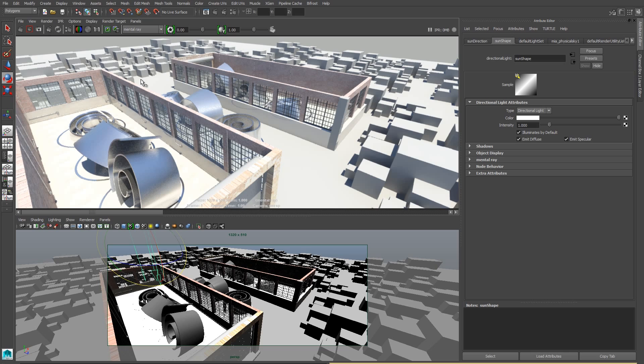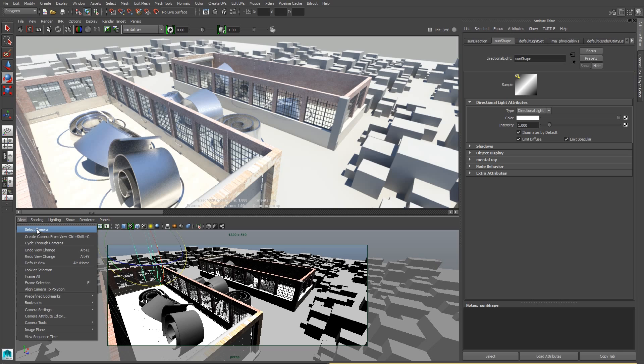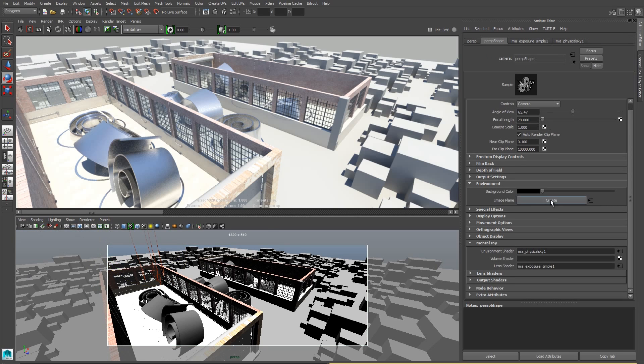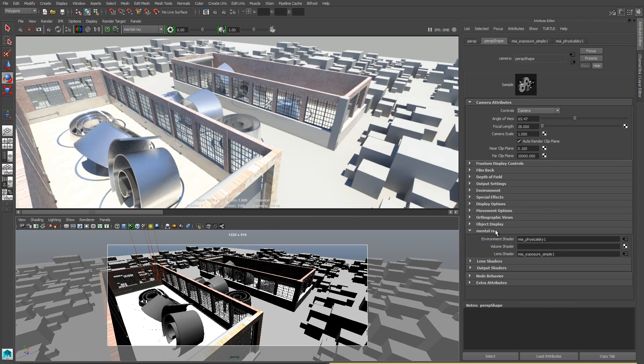In fact, it's too bright, it's washed out, so we're going to need to make some adjustments. We need to go to our viewport view menu, and then select the camera, and scroll down to find the Mental Ray tab, and what we're looking for is a lens shader. Physical sun and sky plugs in an exposure node to our lens shader. We always have to keep that in mind. So I'm going to click on the little black arrow next to it and make some changes to it.